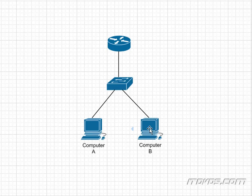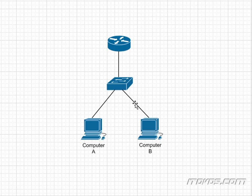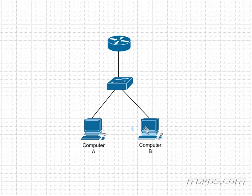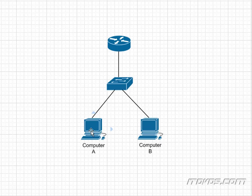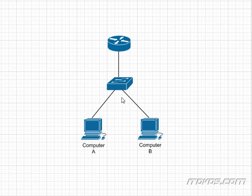Computer B is going to see this ARP request and say, that's my IP address, I know my MAC address. Let me send my MAC address to you, Computer A. So it's going to send it. And now Computer A is going to know the MAC address and the IP address of Computer B, and now it can communicate directly with it. And we're going to talk about this process more when we get to encapsulation.